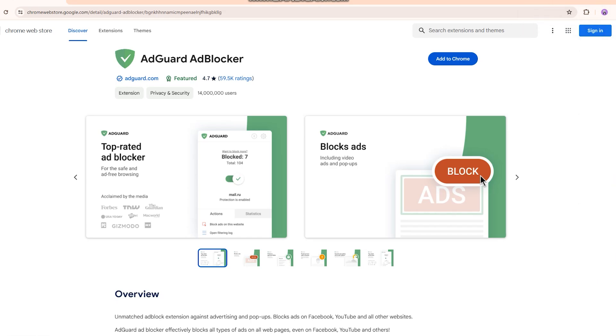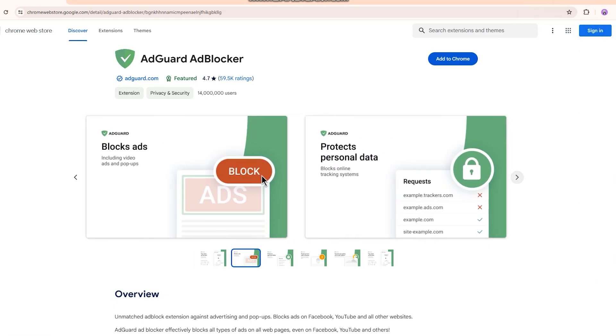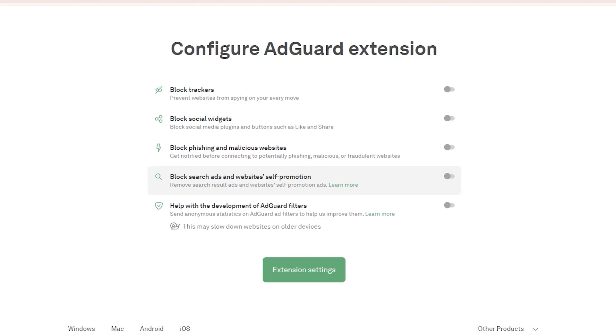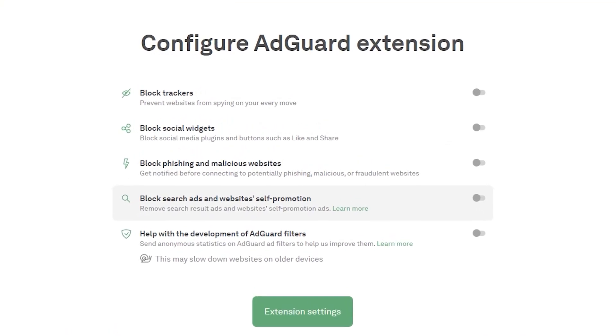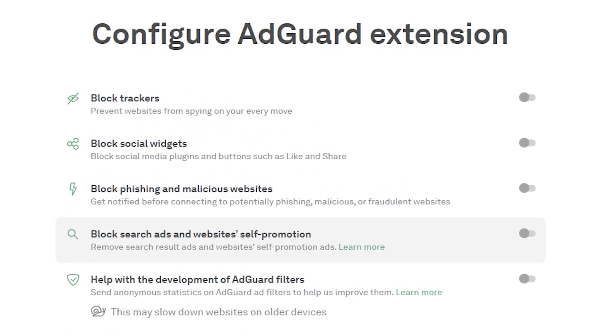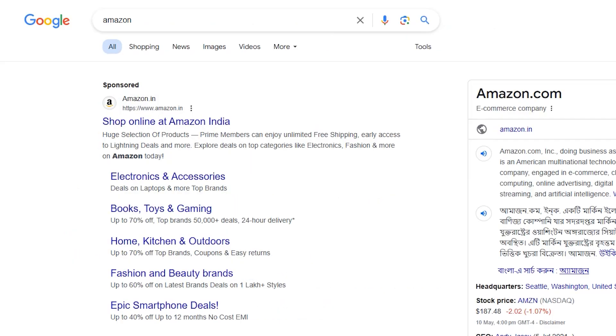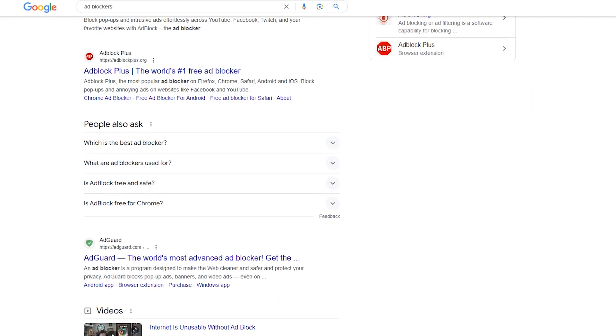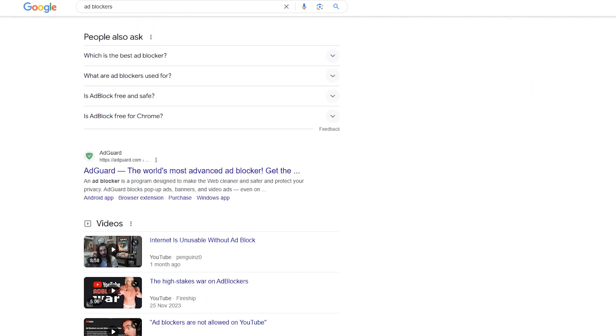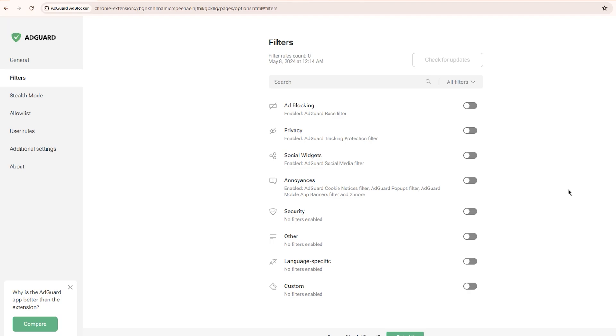The next one on my list is Edgard ad blocker. After installation, it opens a page with key configuration options like on slash off toggles to block trackers, social widgets, malicious websites, search ads, and more. Let me check a Google search result page with and without the search ad setting enabled. I've seen lots of Google ads there before trying ad blockers, but with Edgard it's blocking them successfully.